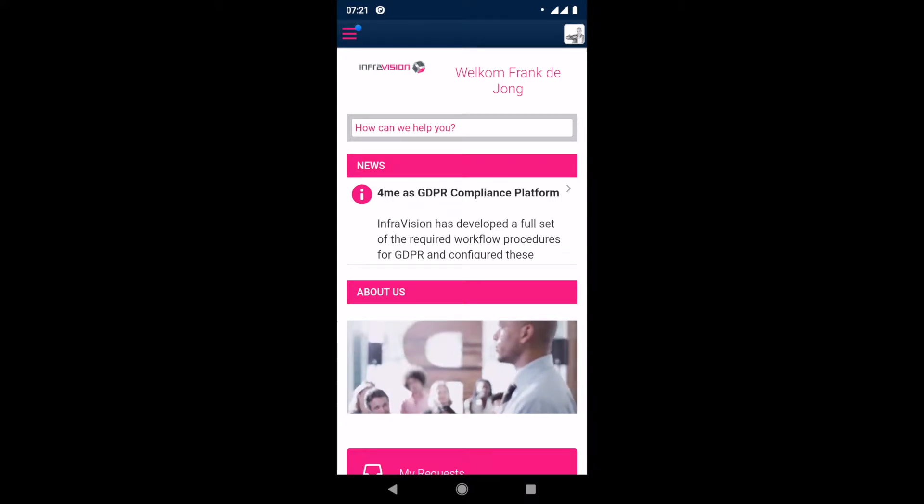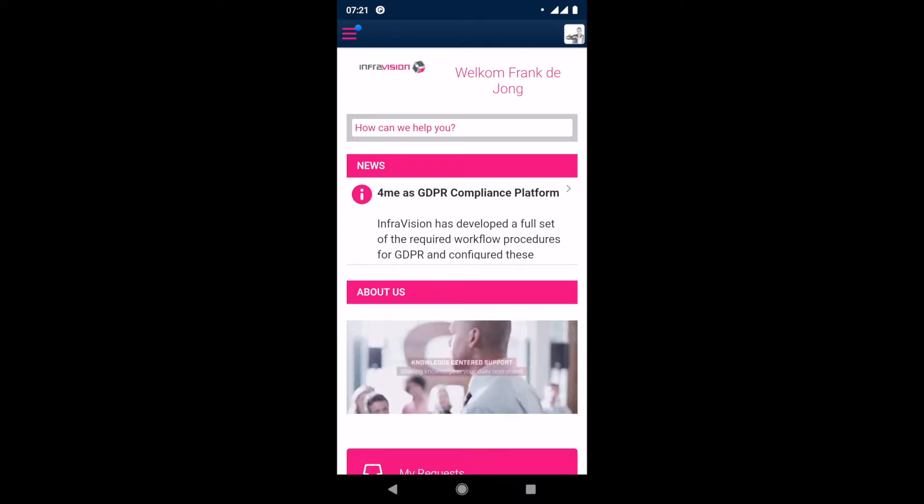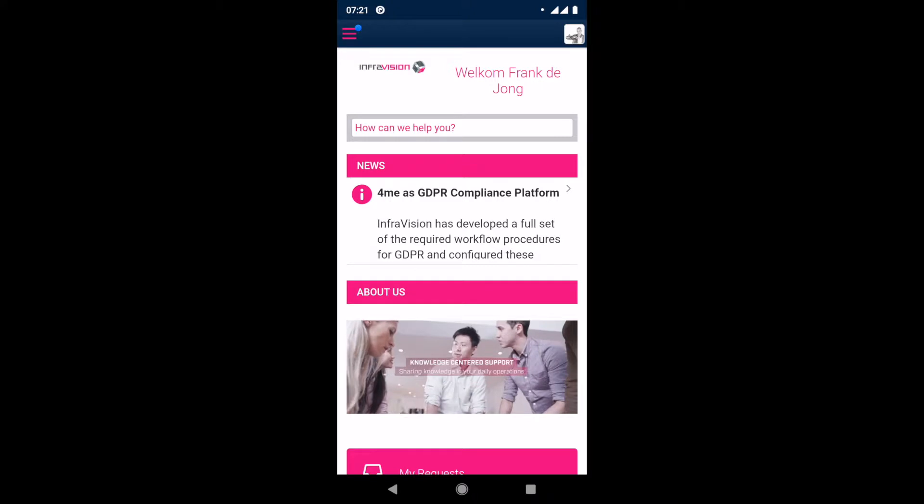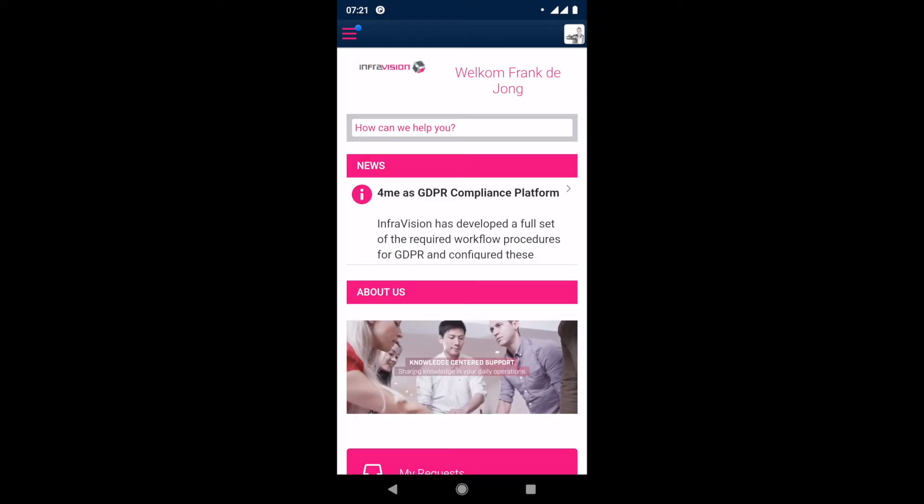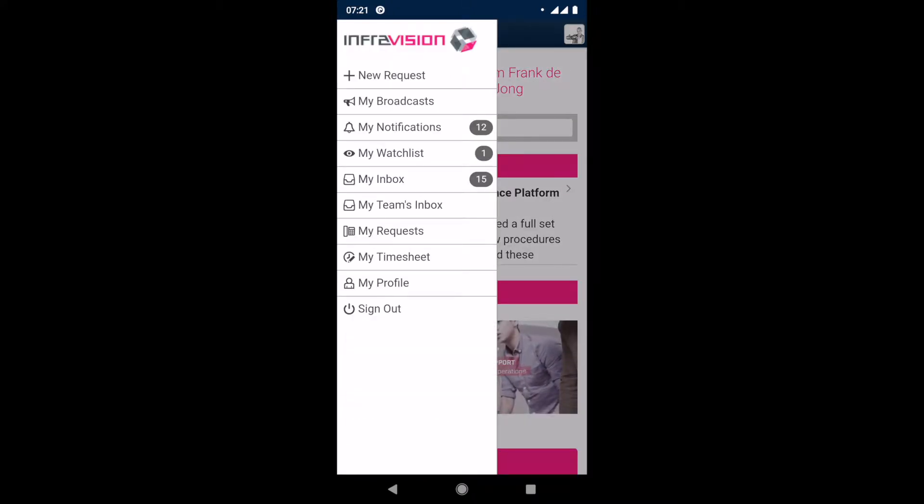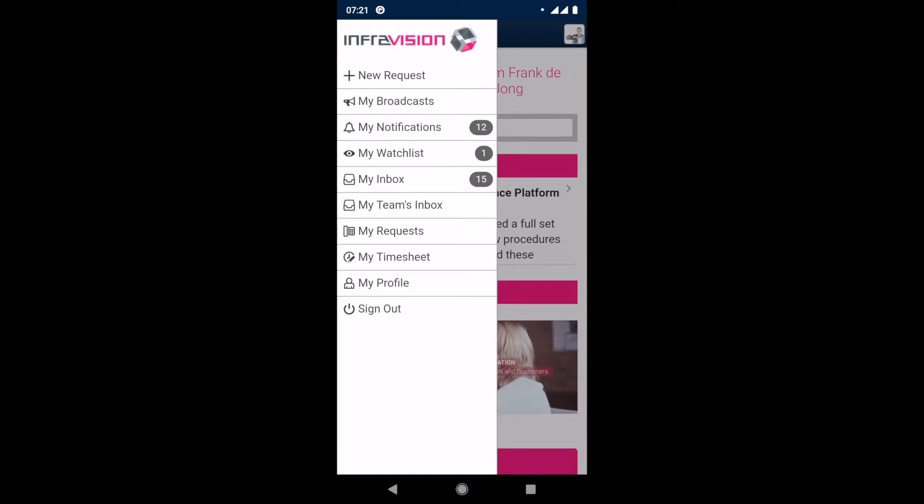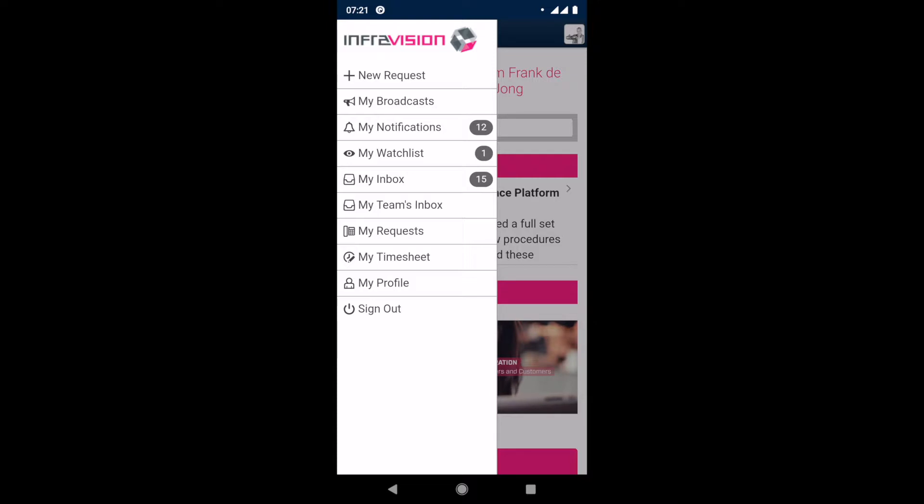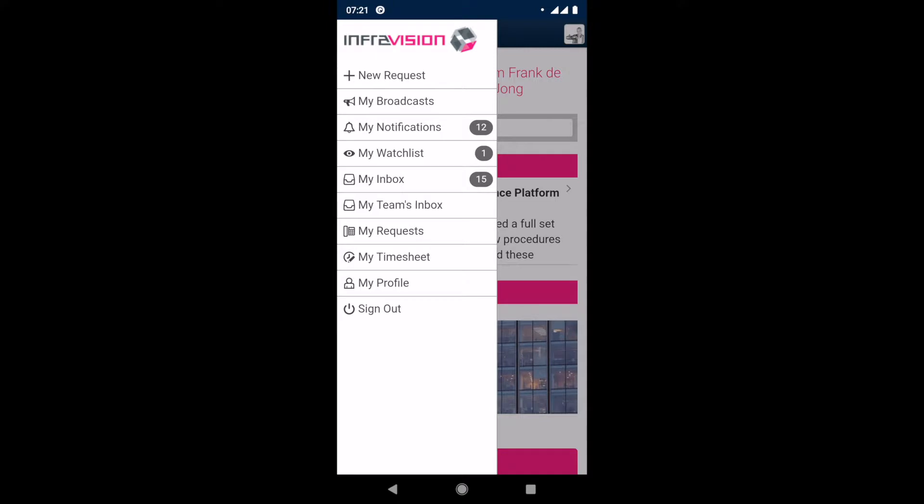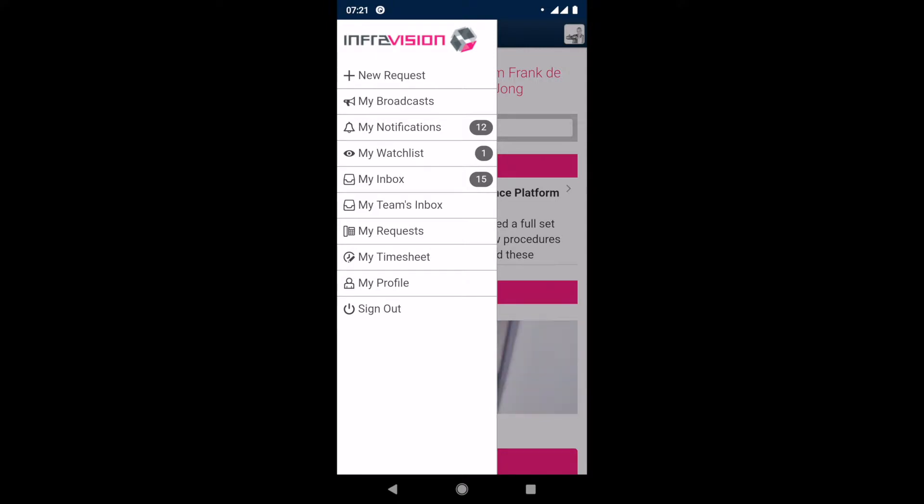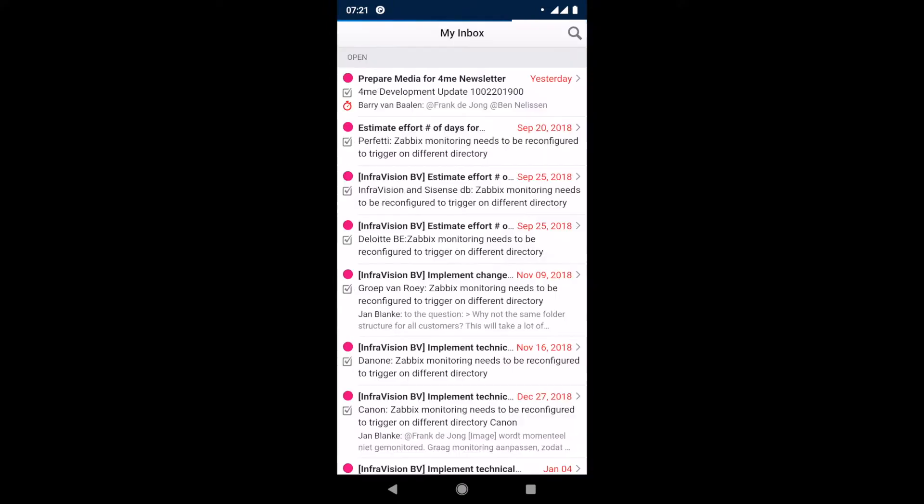So the layout is the layout that you created in your self-service design. And basically the functionality of the app is exactly the same as when you would use ForMe in your mobile browser. The only things that are added are push notifications. So when you receive something new there will be a push notification on your mobile. And the fact that it will remember your credentials.